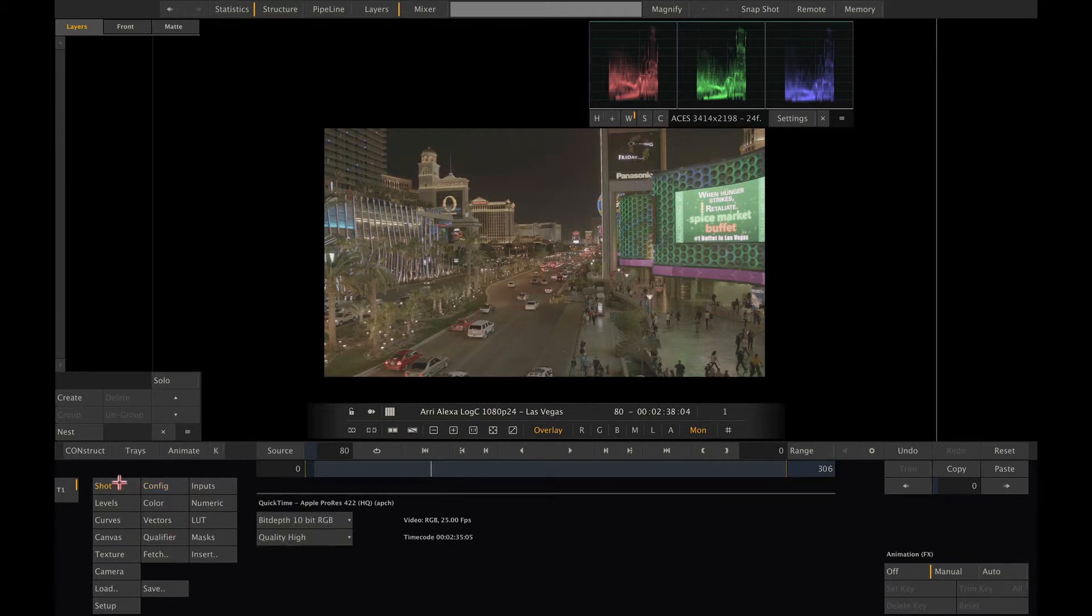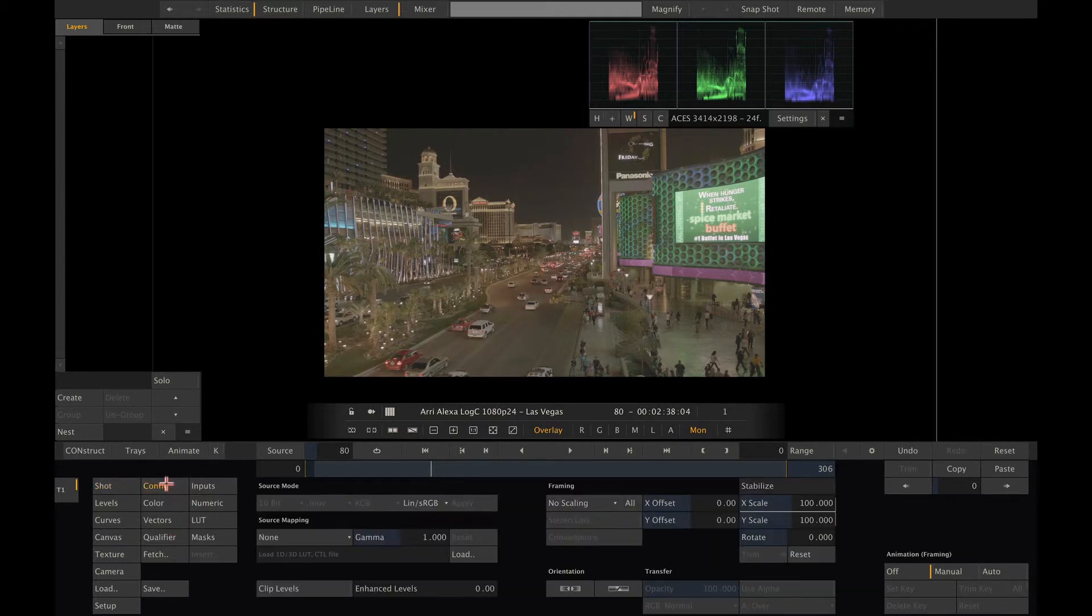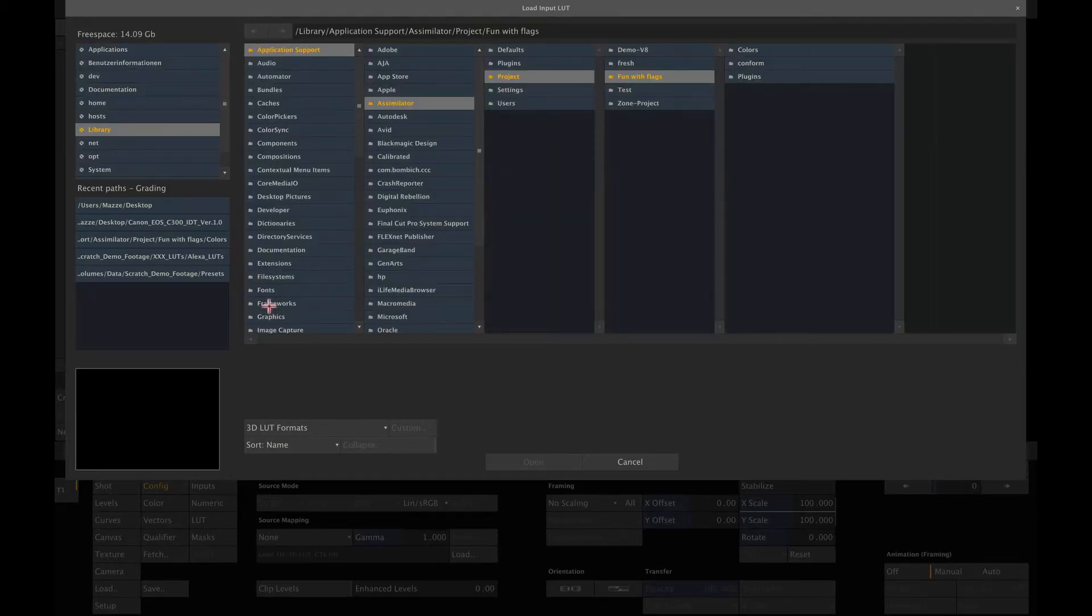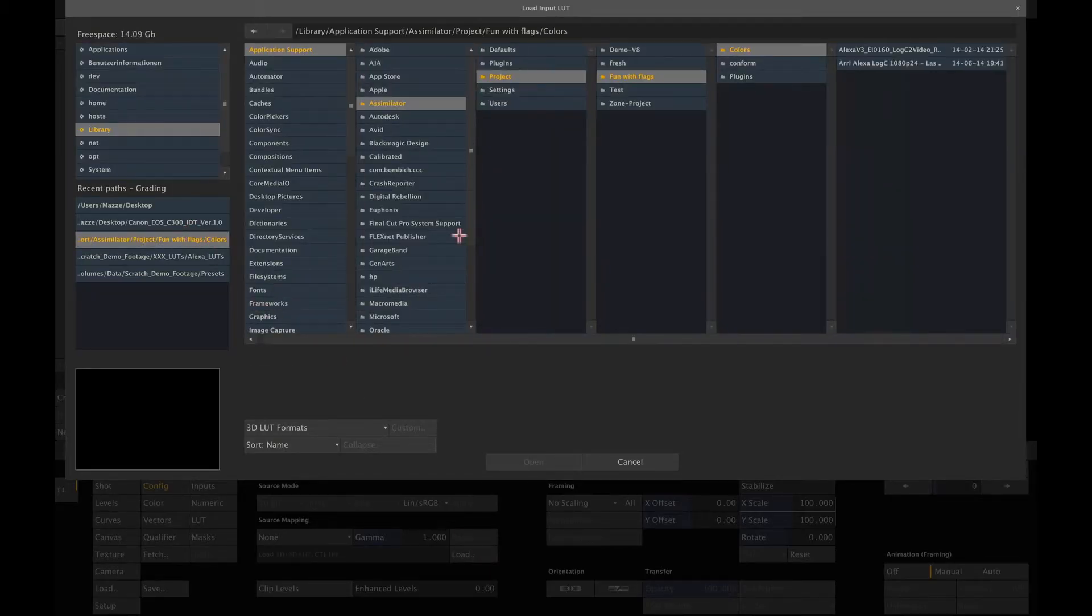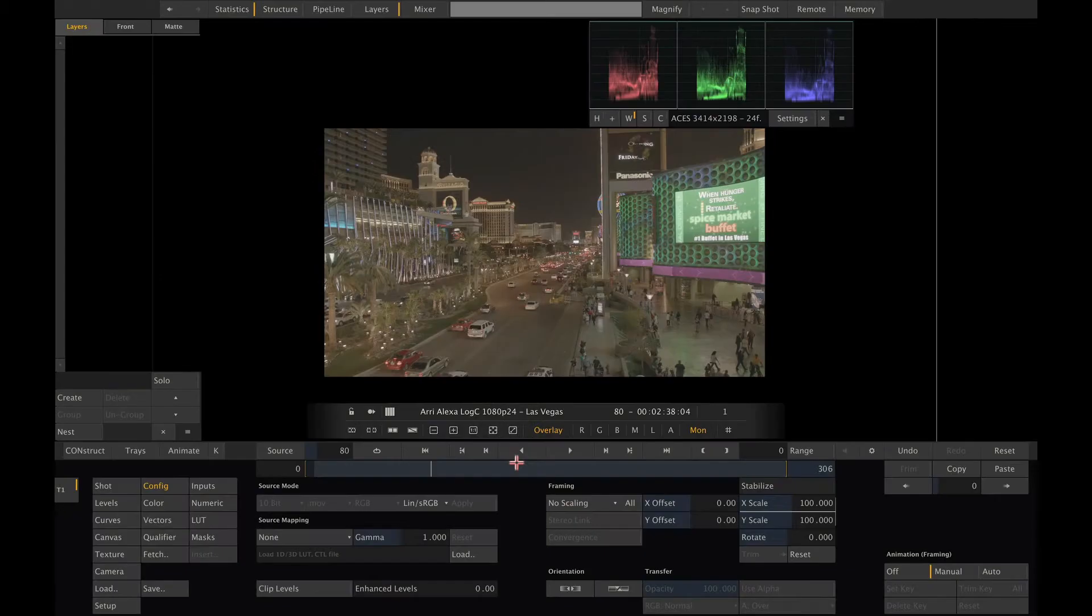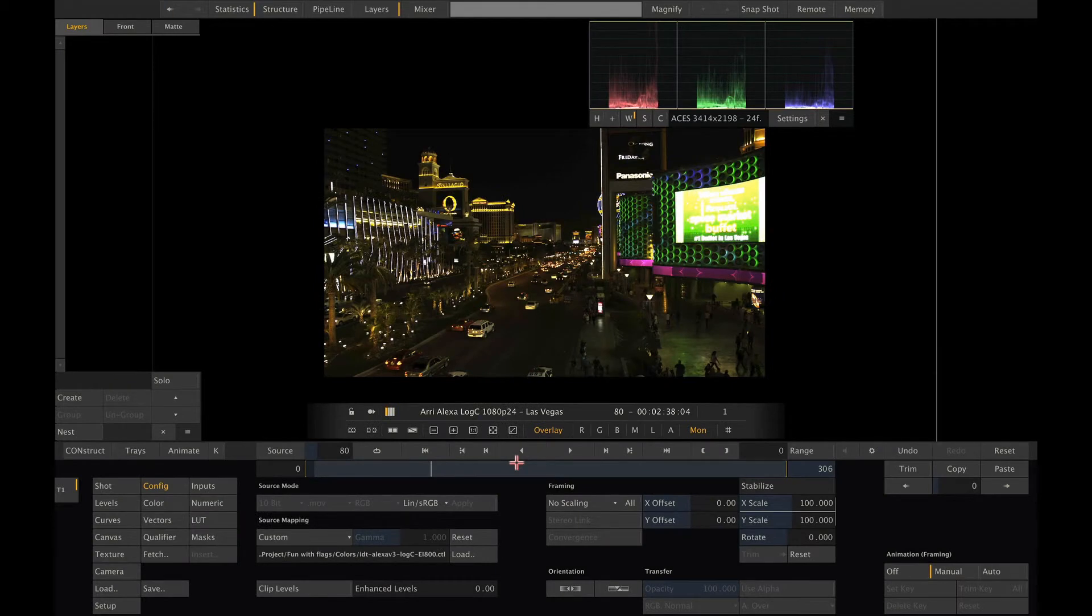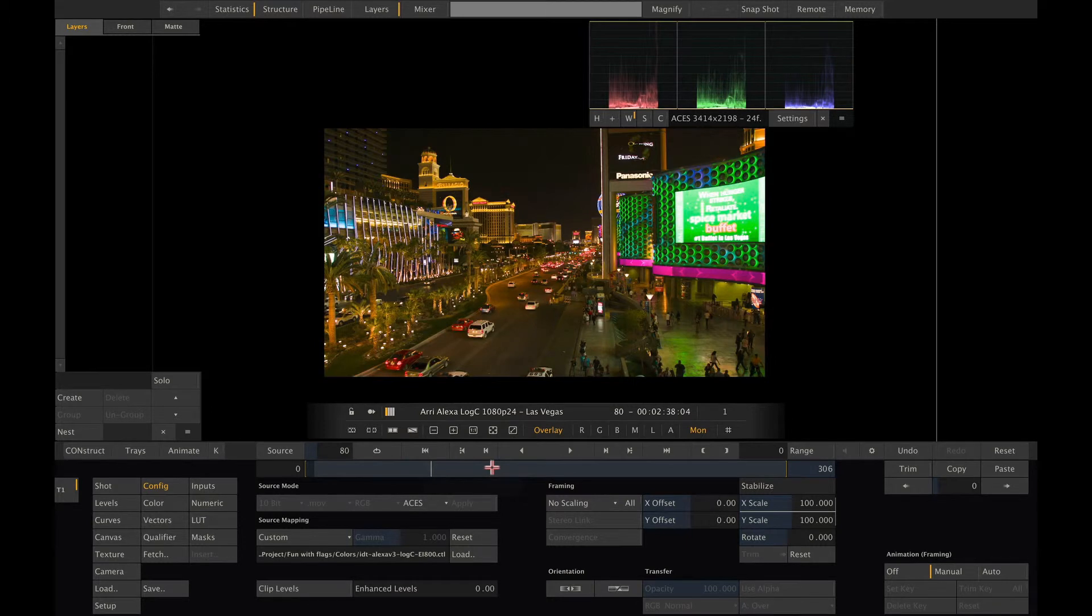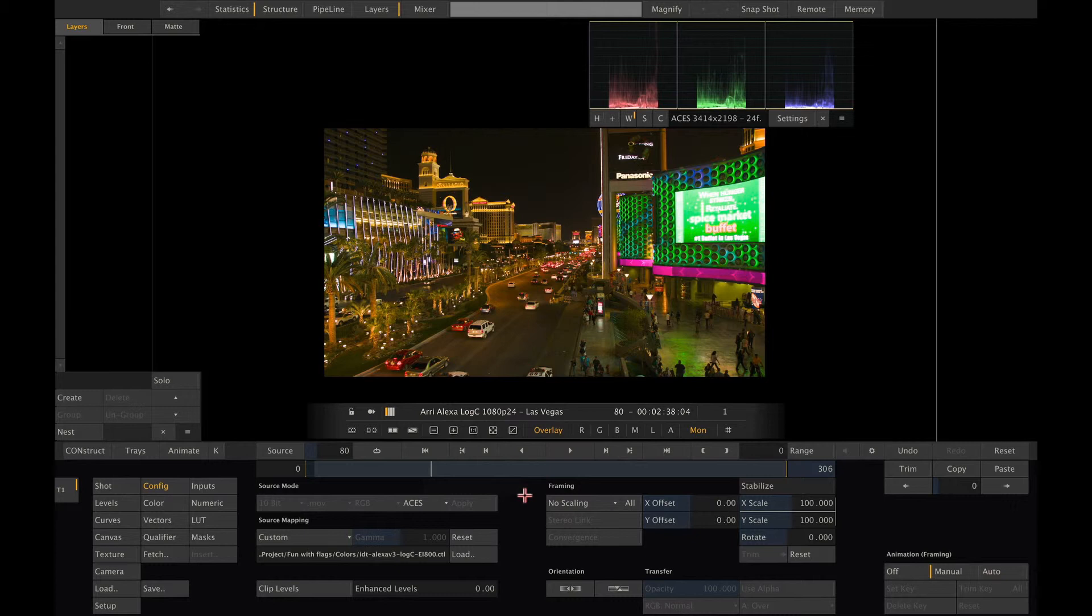To apply the IDT go to the config menu, click the load button and load the CTL file which will transform our image into ACES color space. Only thing left for us is to flag the shot correctly to ACES to have it displayed properly. Once we have our shot in the ACES color space, it is business as usual and Scratch color management can take over.